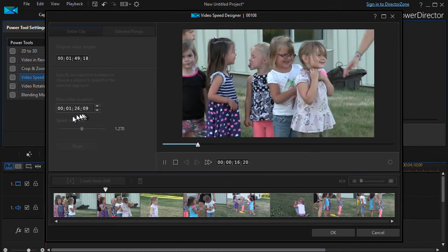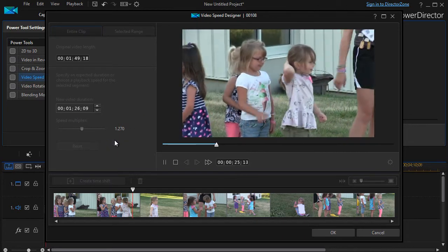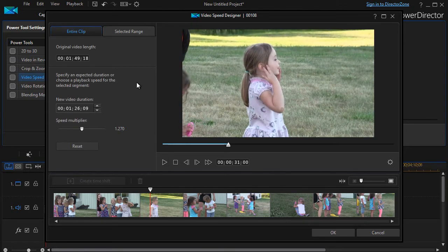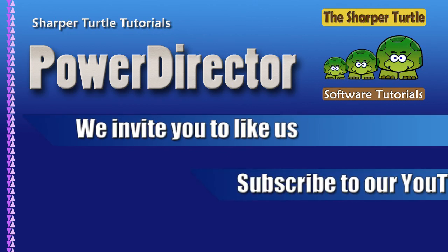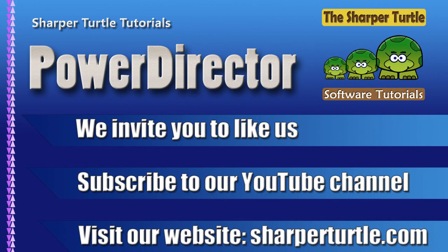It gives me the new duration of the video. If I need to buy myself a few seconds without distorting it too much, this is where I can go and speed it up. So you have several options when it comes to doing a time shift — either faster or slower — for a segment of your clip or for the entire clip.